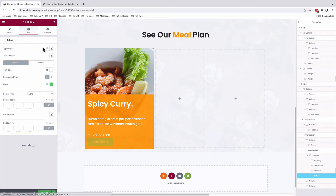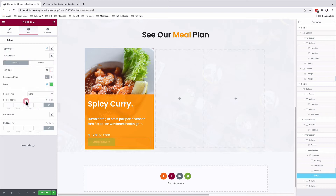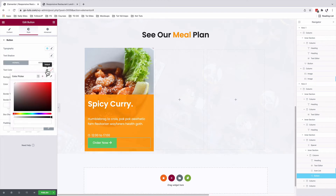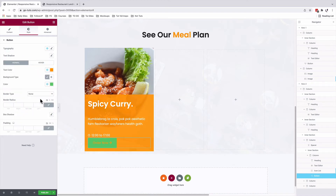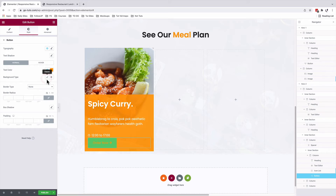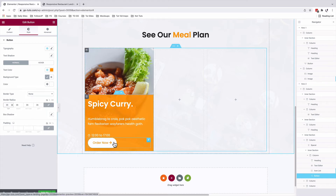And under style, typography, I'll choose our buttons font. For the text color, we'll choose our yellow color. And for the background type, it's going to be our white color. For the border radius, it's going to be 35. Since this button is inside this card, we can maybe reduce on the font size, so we don't use the global button font style.